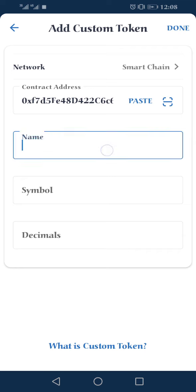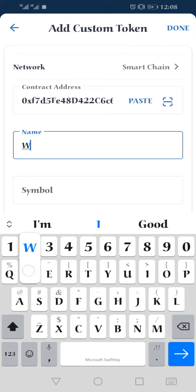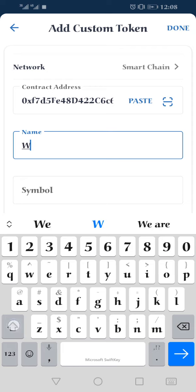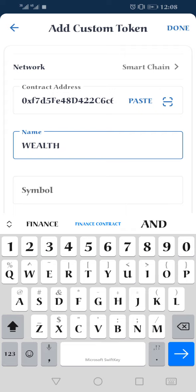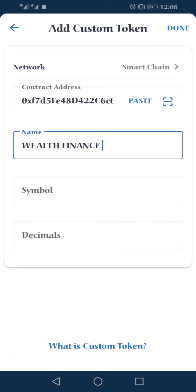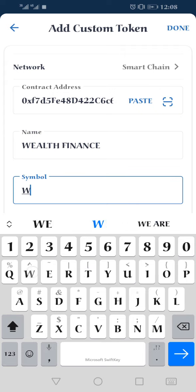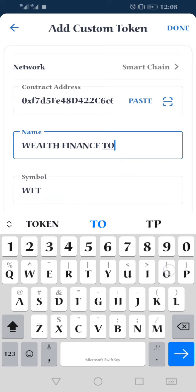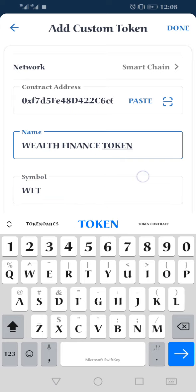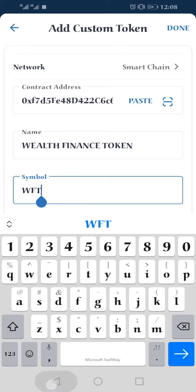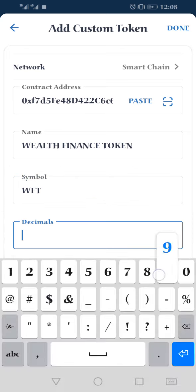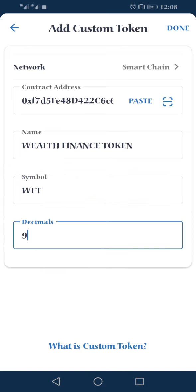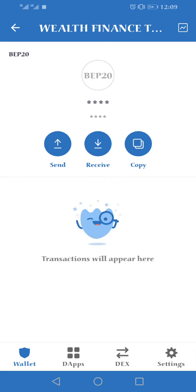Once you click on Paste, it will paste the address. The name is Wealth Finance. The symbol is WFT — Wealth Finance Token. The decimal is nine.